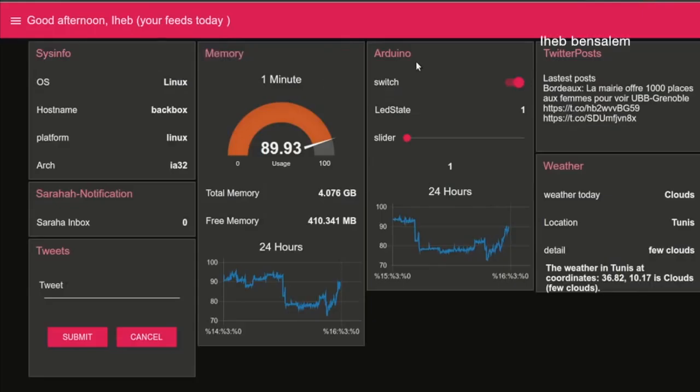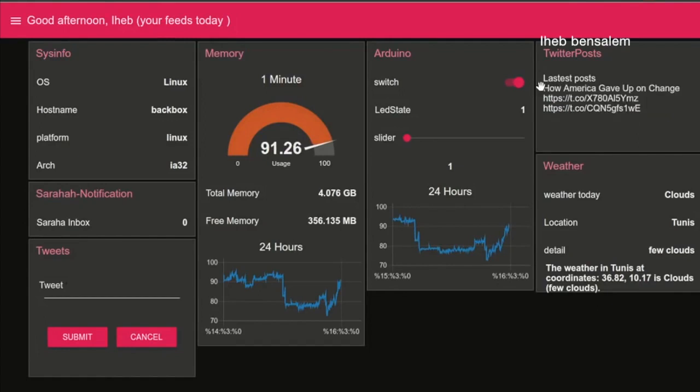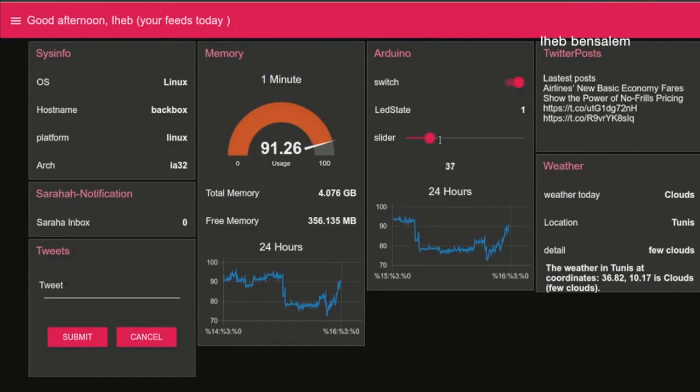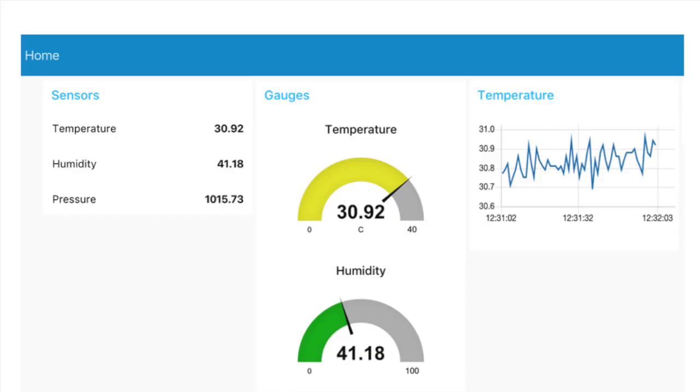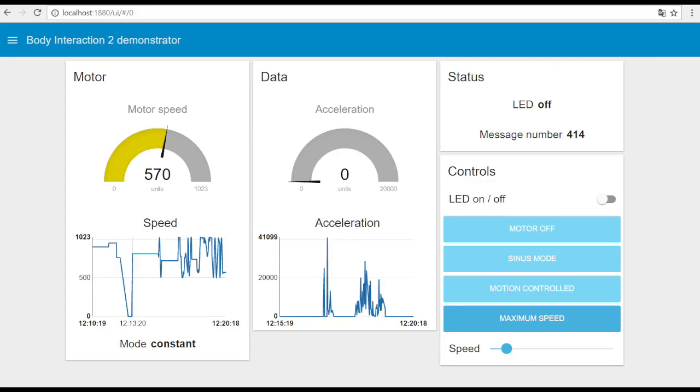So there's a ton of these different widgets that you can use to create HMIs or dashboards that work directly with a ton of different IoT applications.